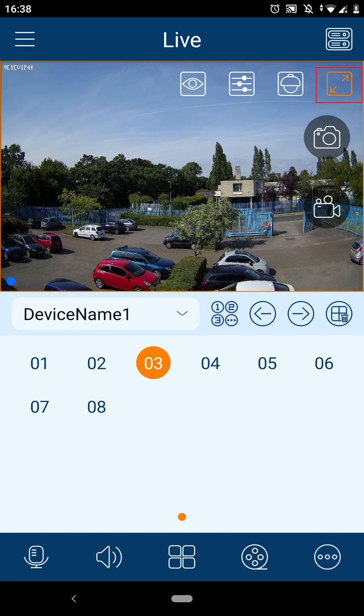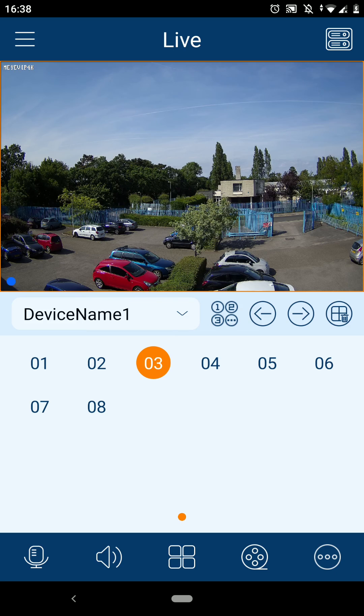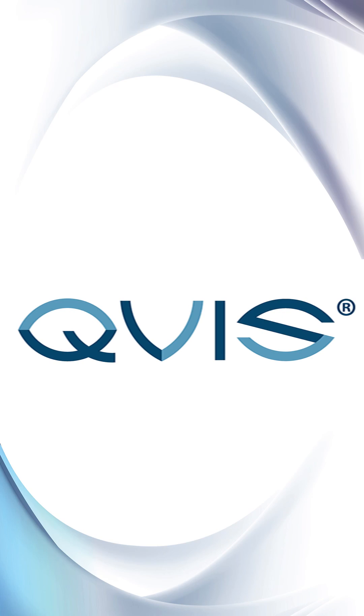Thank you for watching today. Be sure to come back for more videos, guides and hints on how to get the best out of your QVIS product. From me, Matt and the rest of the team here at QVIS, have a good day.